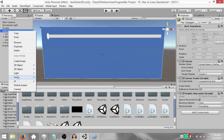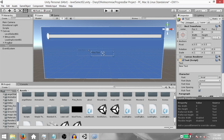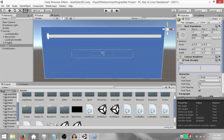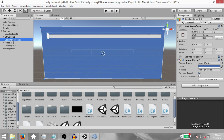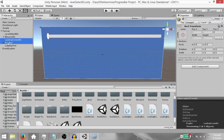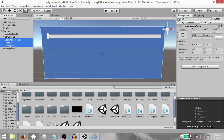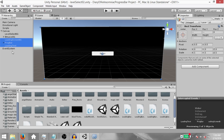Next, add UIText. Resize it and change the font size to 40, then erase the text — we will be setting the text from the script. Change the name of this object to LoadingText. Now select LoadingScreenBG, ProgressBar, and LoadingText and disable them, because we will be enabling them through the script.